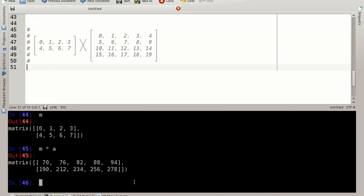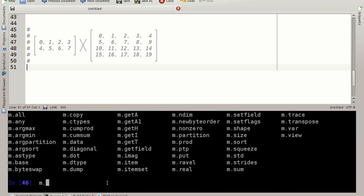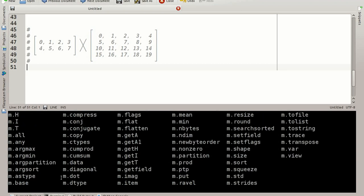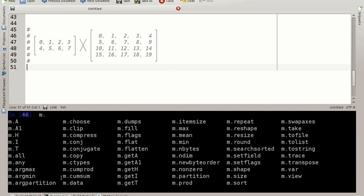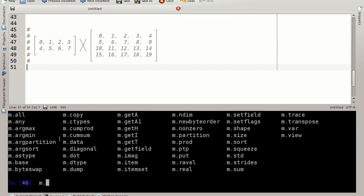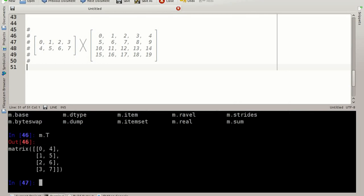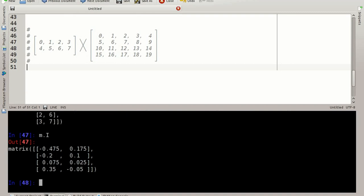Let's have a look at what we can do with matrices. m dot and use the tab key for autocompletion and there are even more functions here available for use with matrices. We can for example transpose the matrix or calculate its inverse. m dot T that's the transpose matrix and m dot I is the inverse of a matrix.